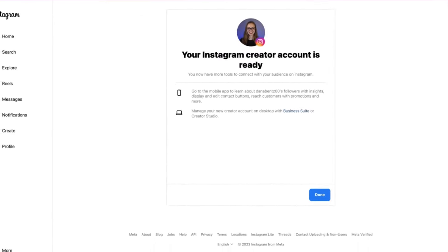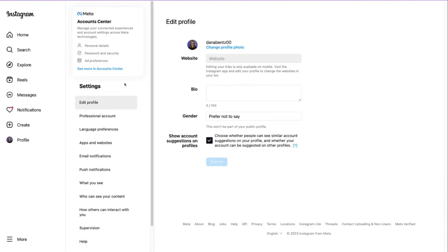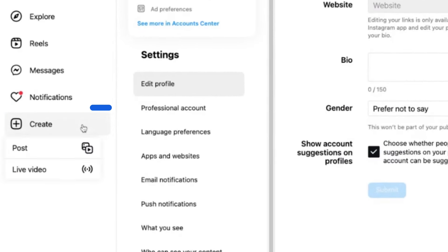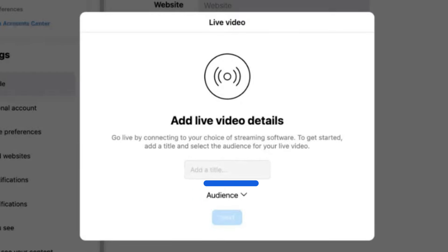Here's how to live stream on Instagram. Head to instagram.com on your desktop. Then click create. Click live video, add a title, and choose your audience.